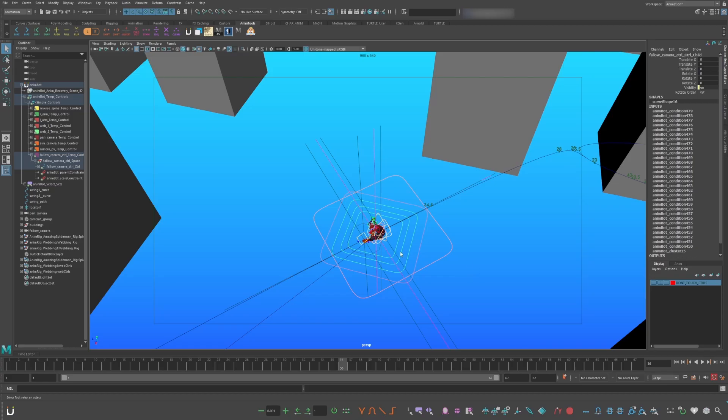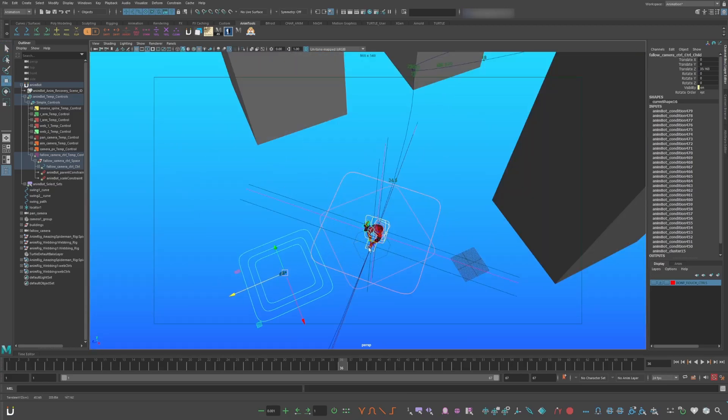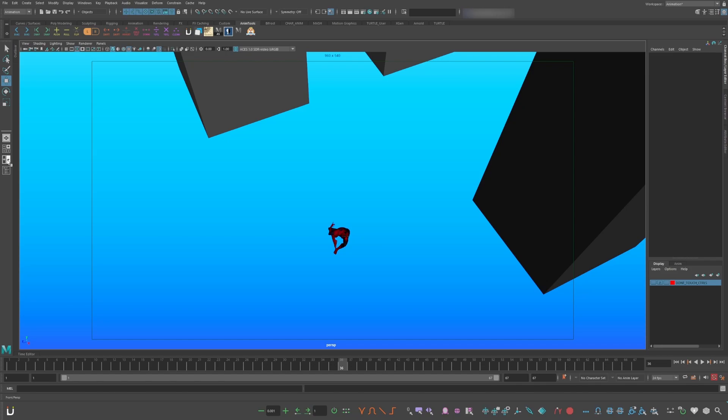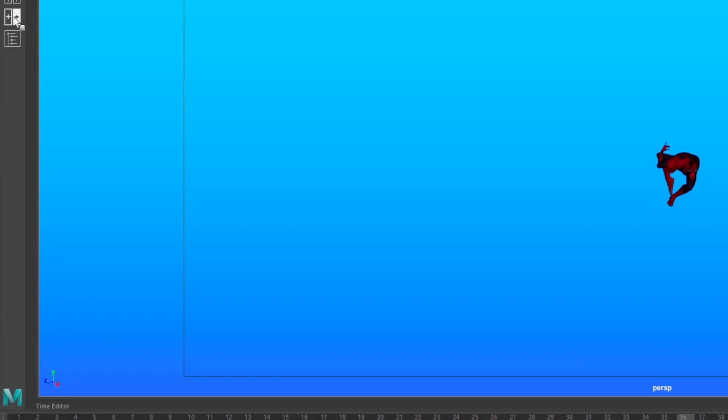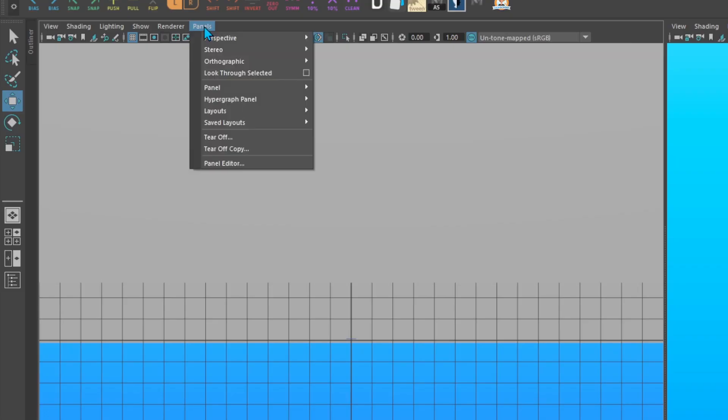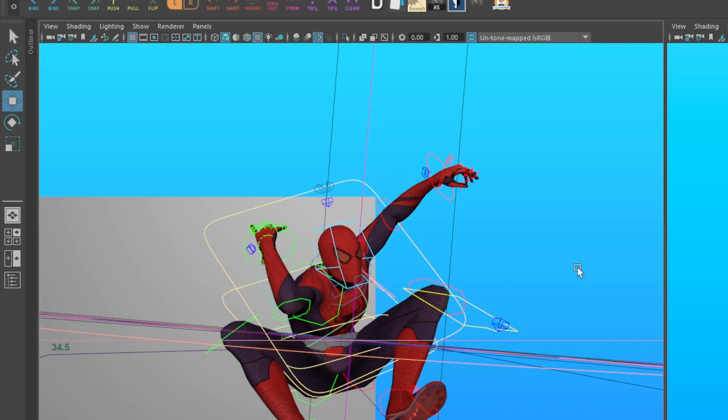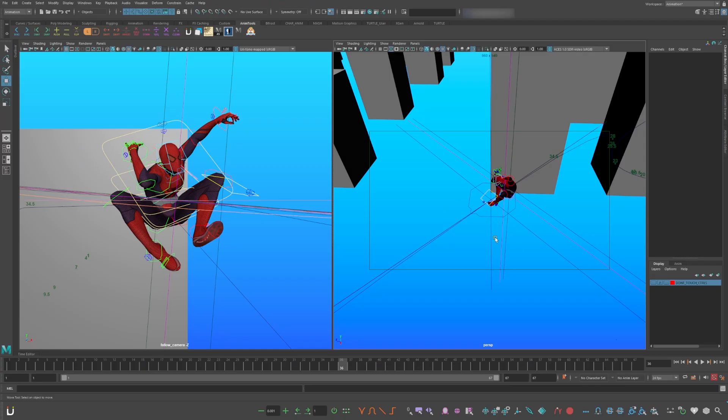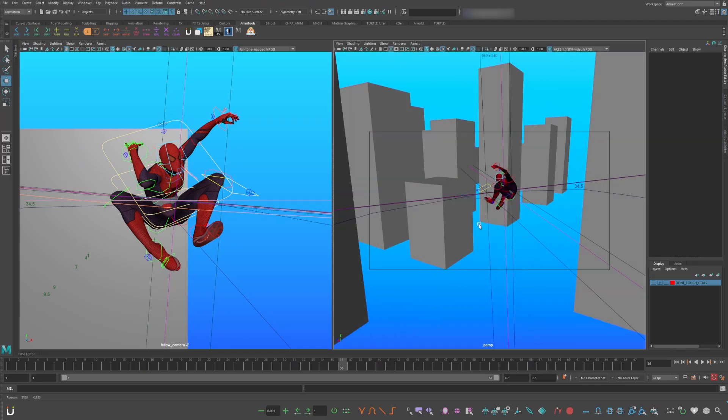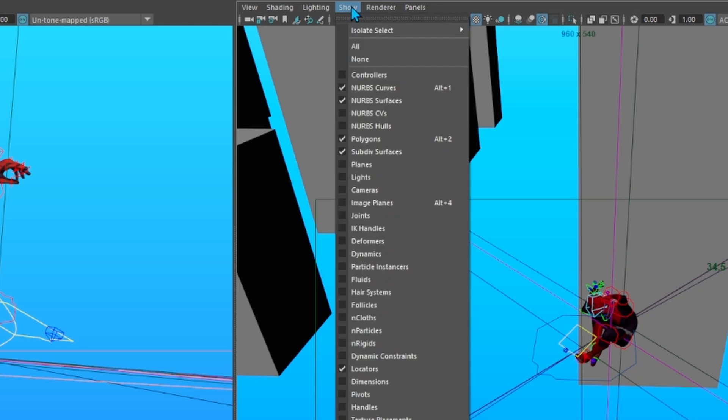Select the first child of the camera control and pull it out. Open a second viewport by clicking this icon here. Go to panels, perspective, follow cam. If your controllers are not showing up, go to show and turn on controllers.